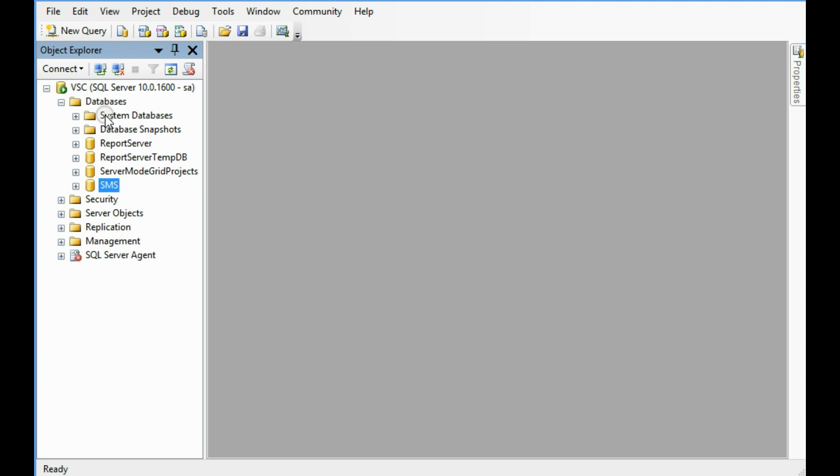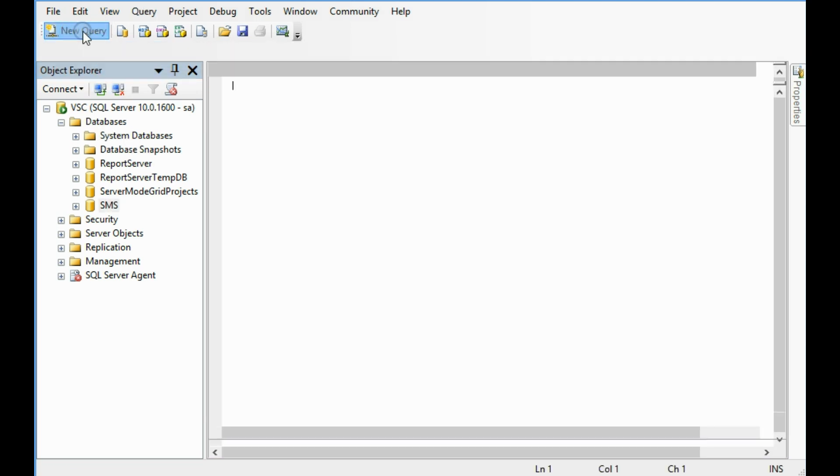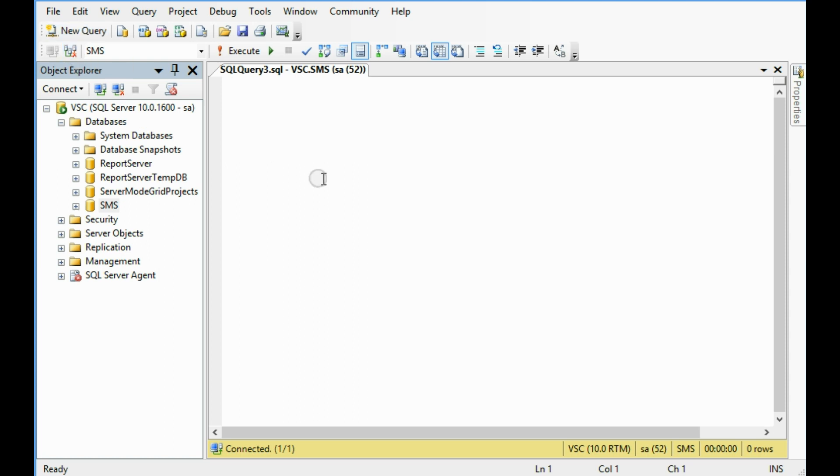So new query, okay. In the new query, write CREATE DATABASE. I am going to give this database name, our new database name is PAYROLL.